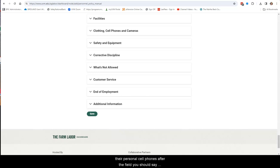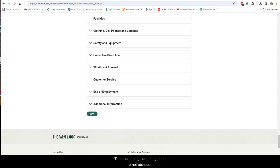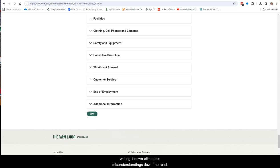So, for example, if you don't want them taking their personal cell phones out to the field, you should say that. If you want them to come wearing closed-toed shoes, you should say that. These are things that are not obvious, especially to employees that are new to the workforce. And writing it down eliminates misunderstandings down the road.